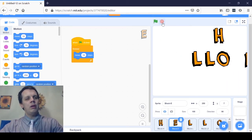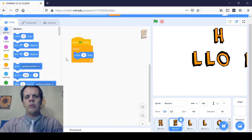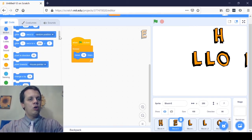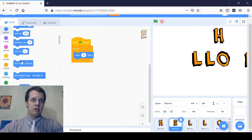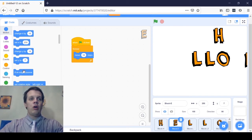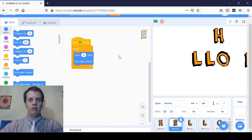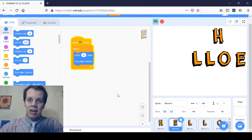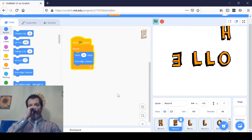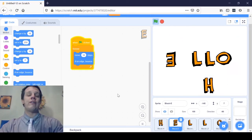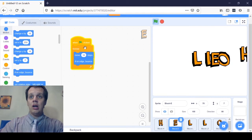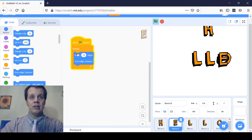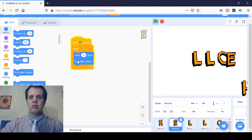So I'm going to scroll down in the Motion blocks to a block I use all the time. Most of the way down in the Motion blocks, you'll see If on Edge Bounce. I'm going to grab that block and put it into my Forever loop too. Now watch — if I click the green flag, do you see my E bouncing back and forth across the screen? Just what I wanted. I don't want it to stop; I want it to keep moving over and over. The If on Edge Bounce block helps. I've got two blocks stuck together in my loop: Move 10 Steps and If on Edge Bounce.